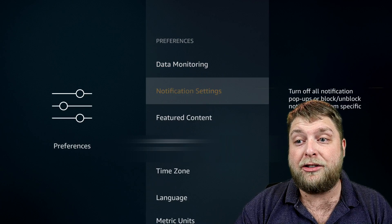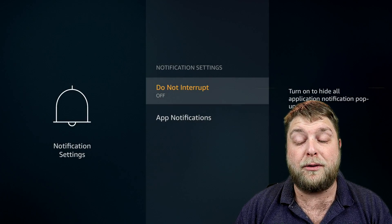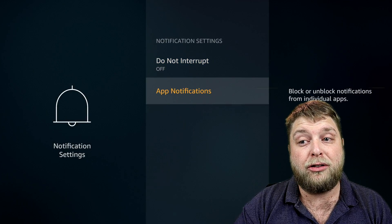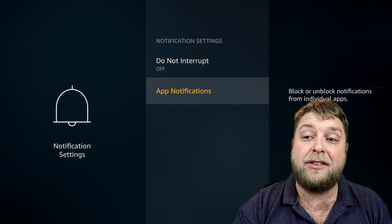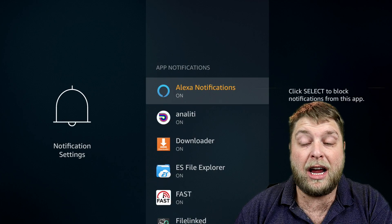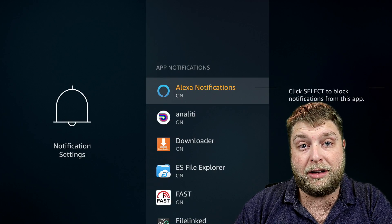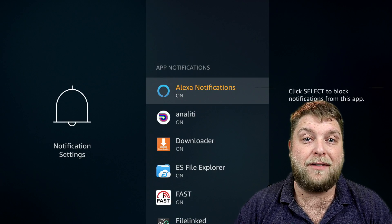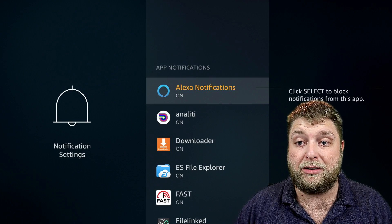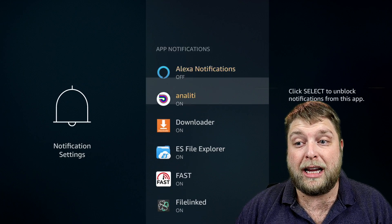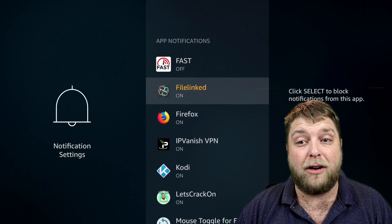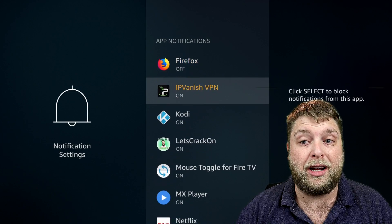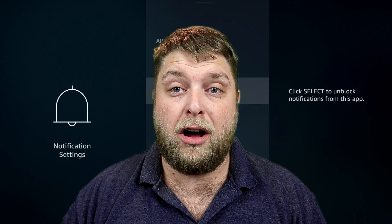The next one down you can see you've got Notification Settings. If we click on that, you're going to see just underneath it says App Notifications, and these are all your installed apps. You really don't want to receive any notifications on your Fire Stick, so click on them and turn all of them off because it's not needed.